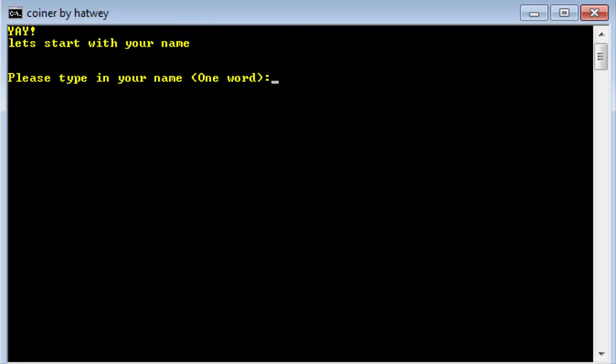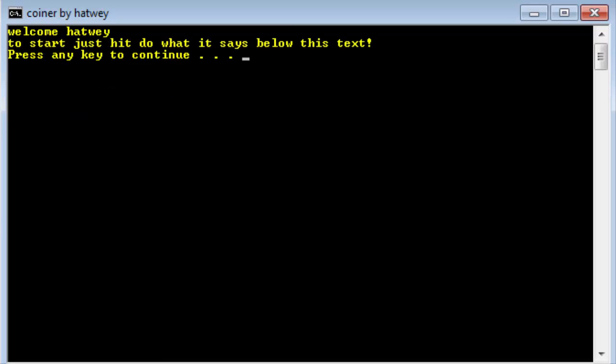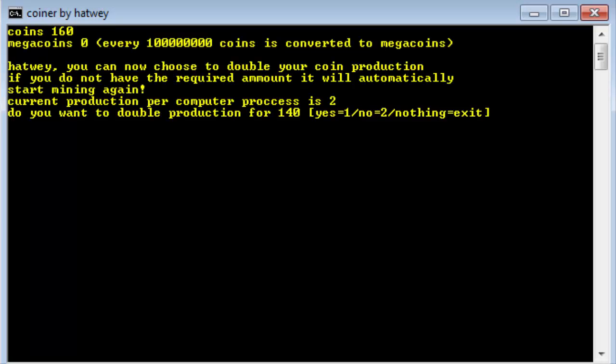Yay, let's start with your name. So my name will be hatway. Welcome hatway, to just start hit what it says below. That's all easy, it says press any key to continue. There we go.